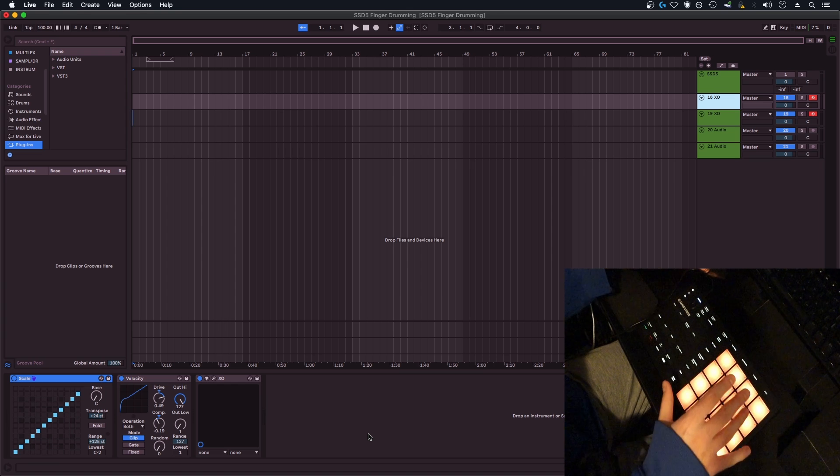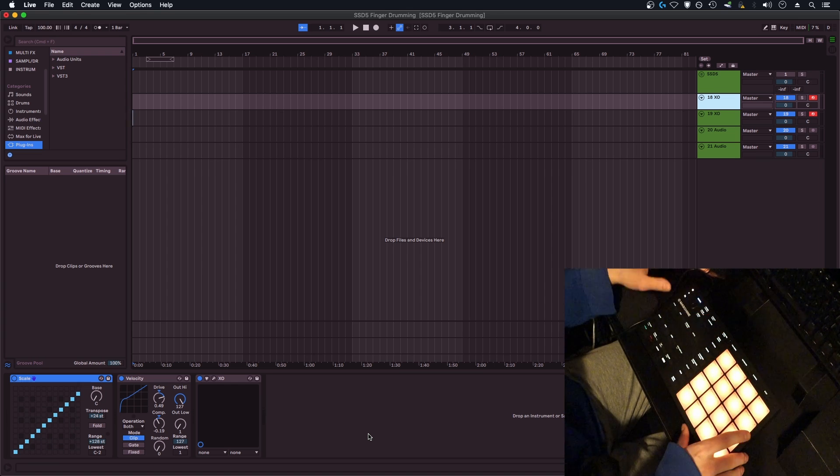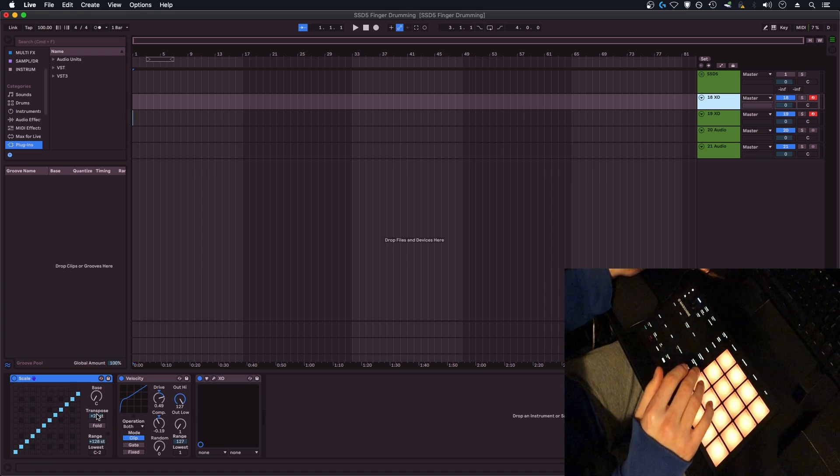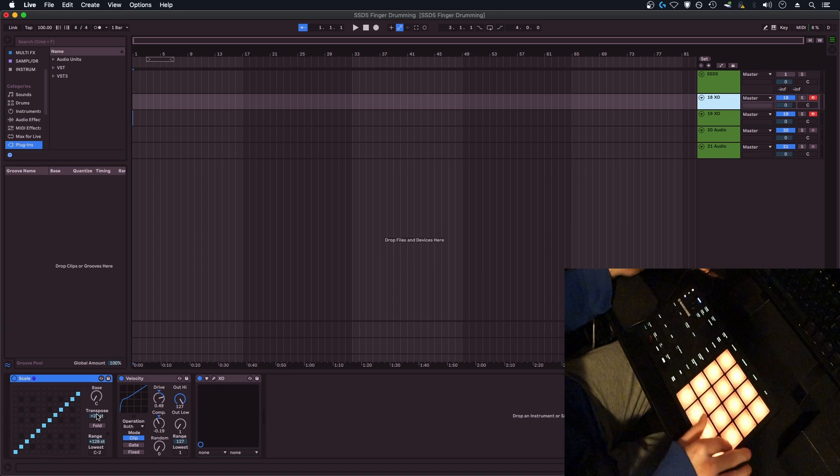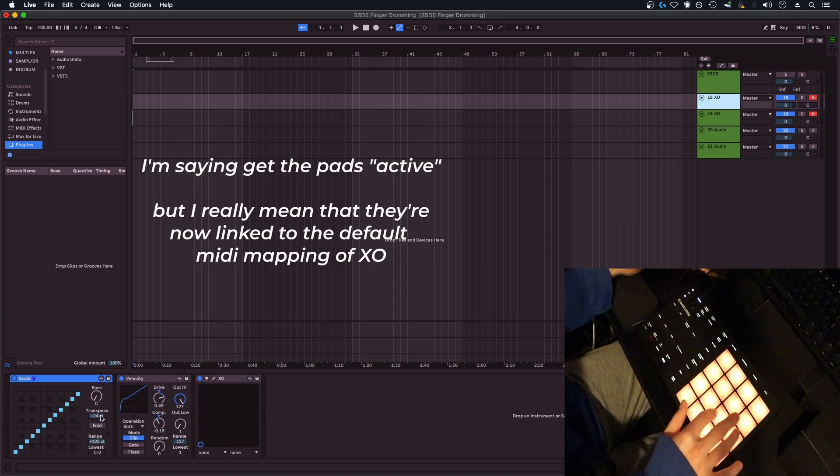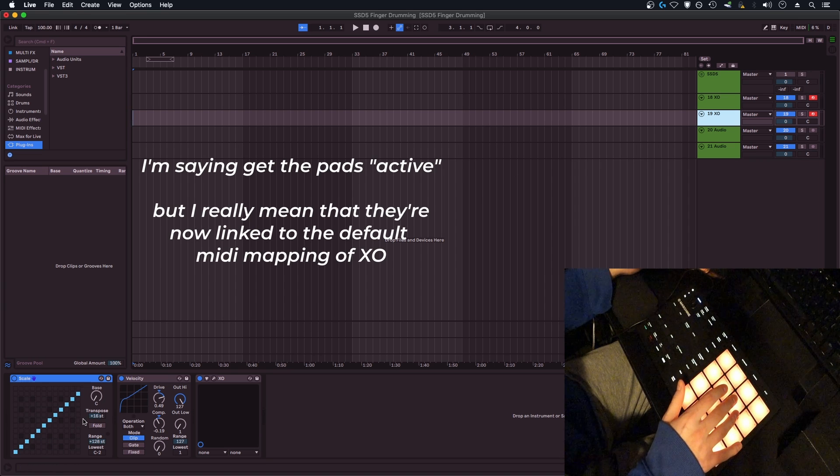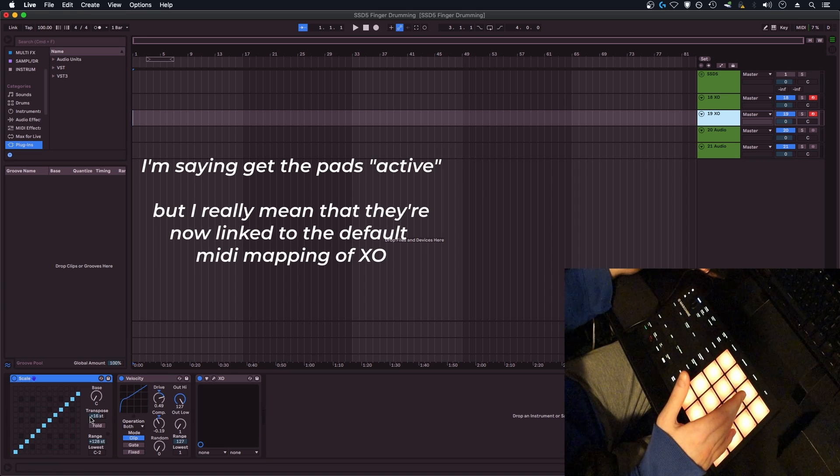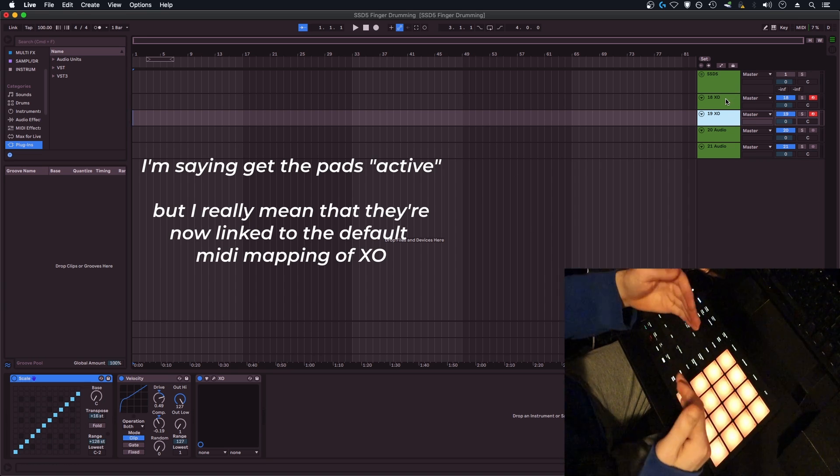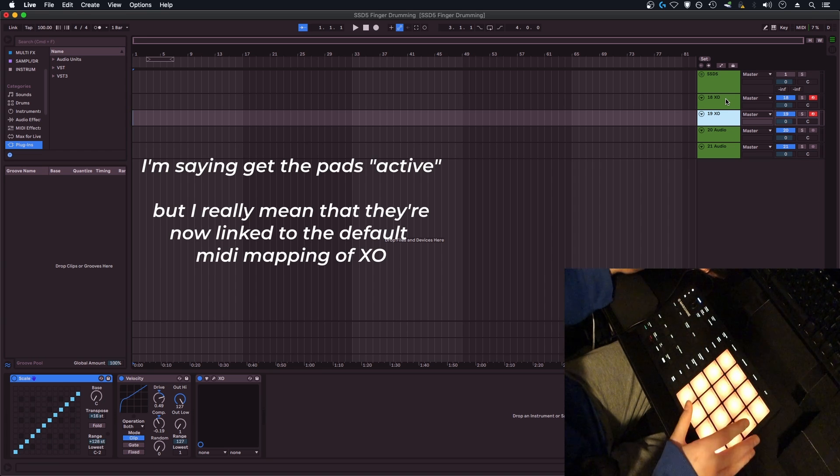Basically what you're going to do is use the transposer to find what MIDI notes your drum pad is triggering. In this case, for the bottom eight pads here, I had to bump up 24 semitones to get these eight pads active, and then for the upper eight pads I had to transpose up 16 semitones to get those active so that they align with what XO is expecting for MIDI input.